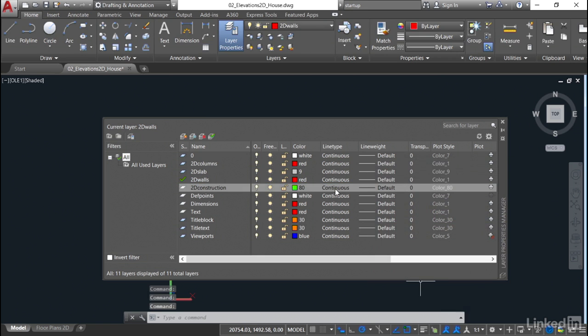You can leave the line type as continuous. It doesn't really matter what line type it is because the 2D construction layer, once you've created your construction lines and developed your elevation from it, you'll probably either switch that layer off or freeze it, because you don't want to see all those construction lines everywhere when you're trying to work in your AutoCAD drawing.